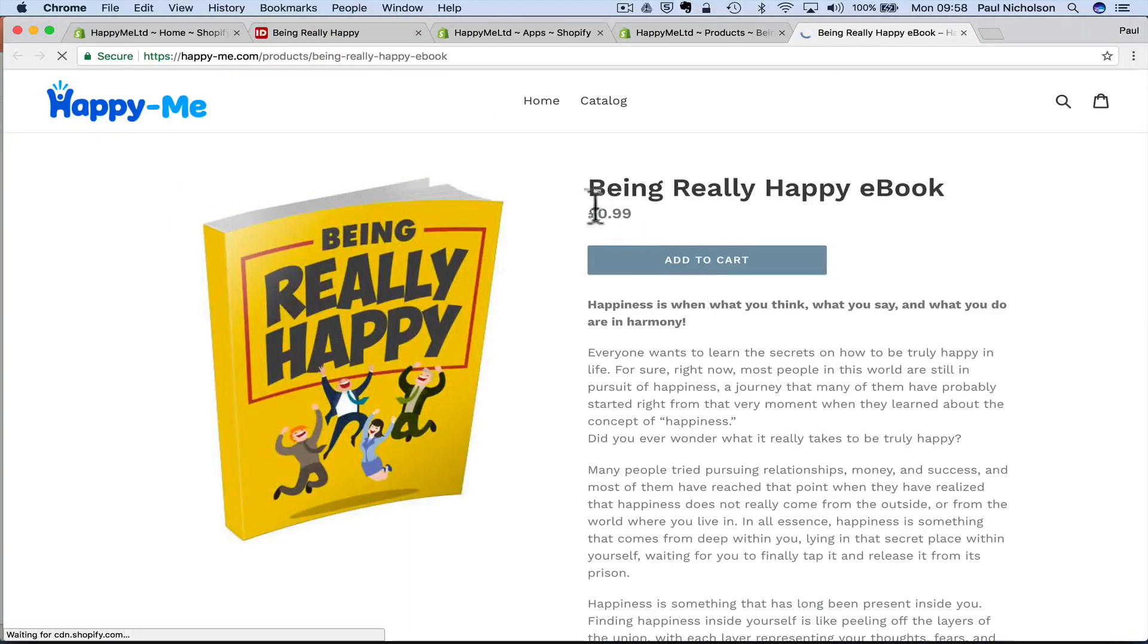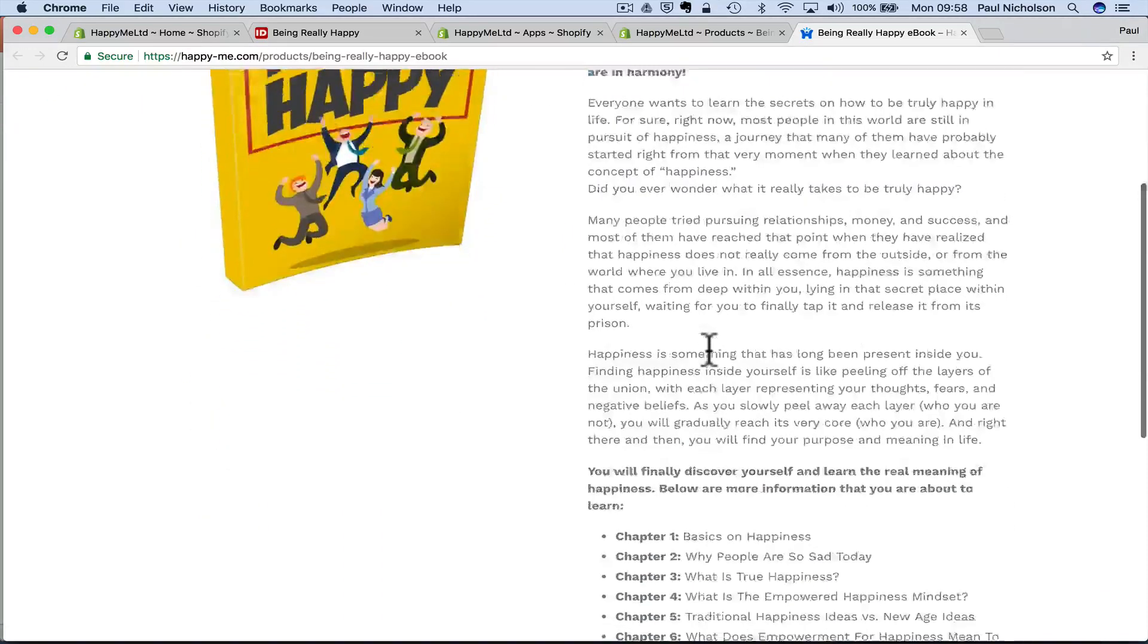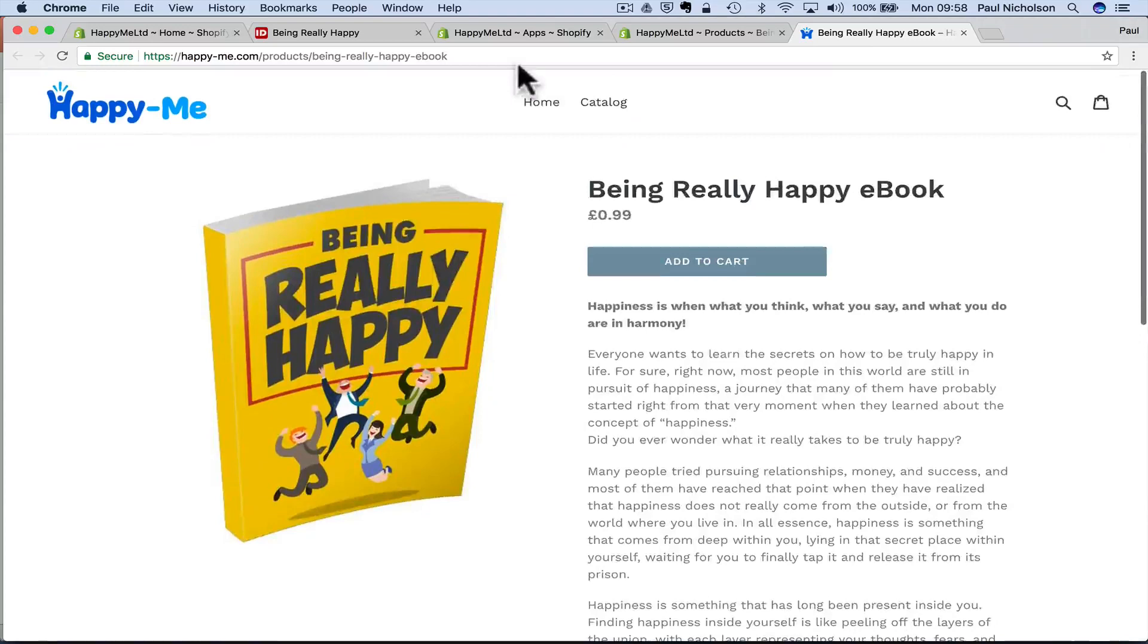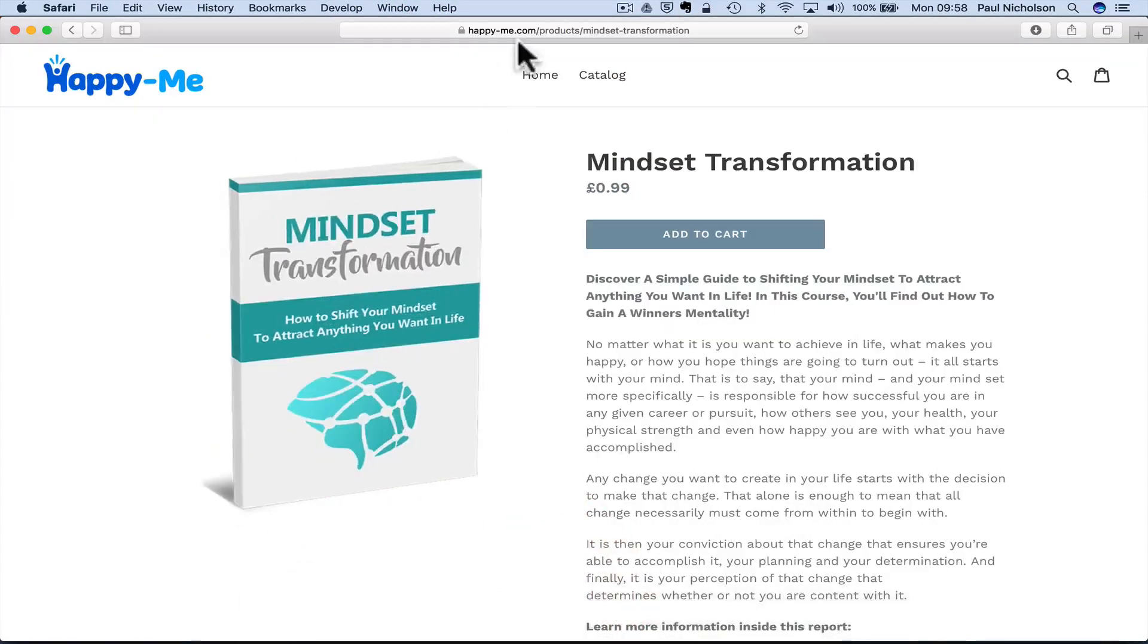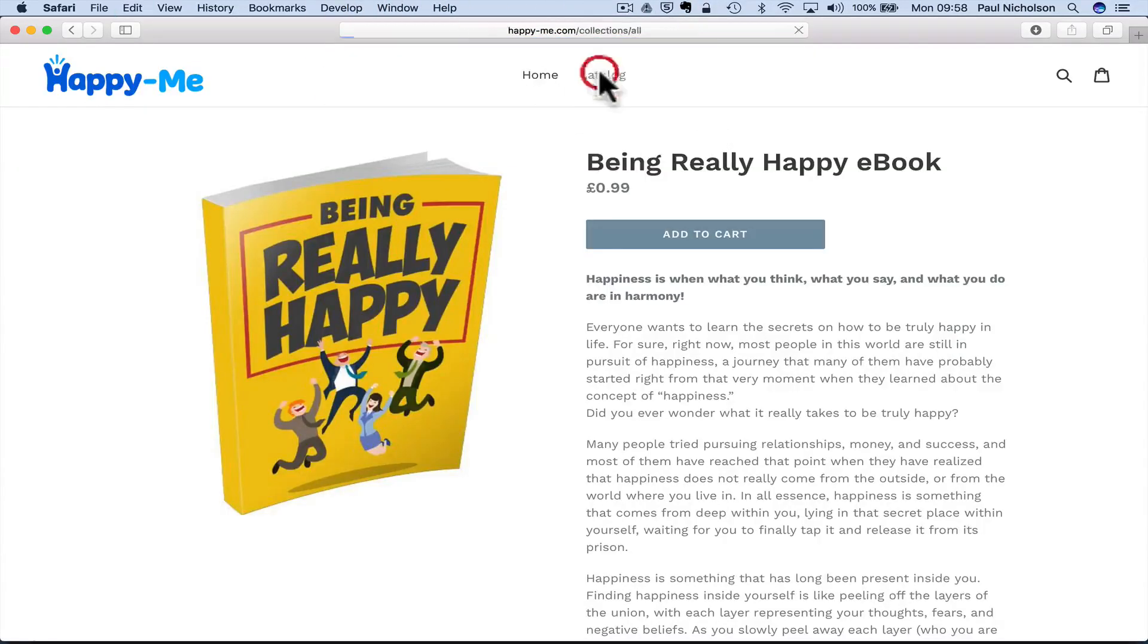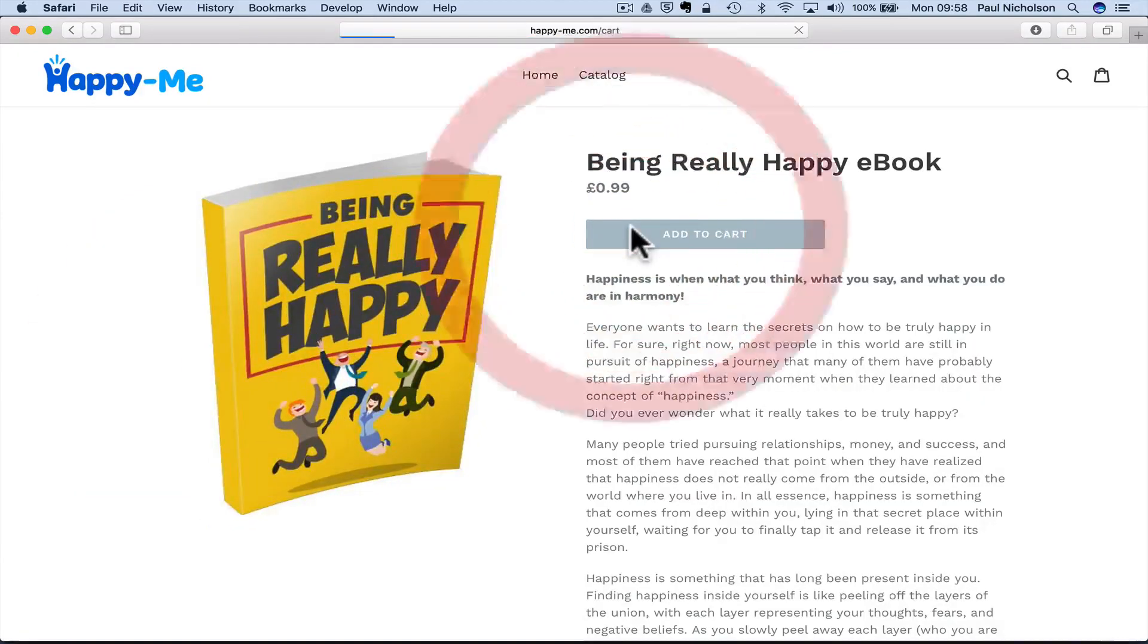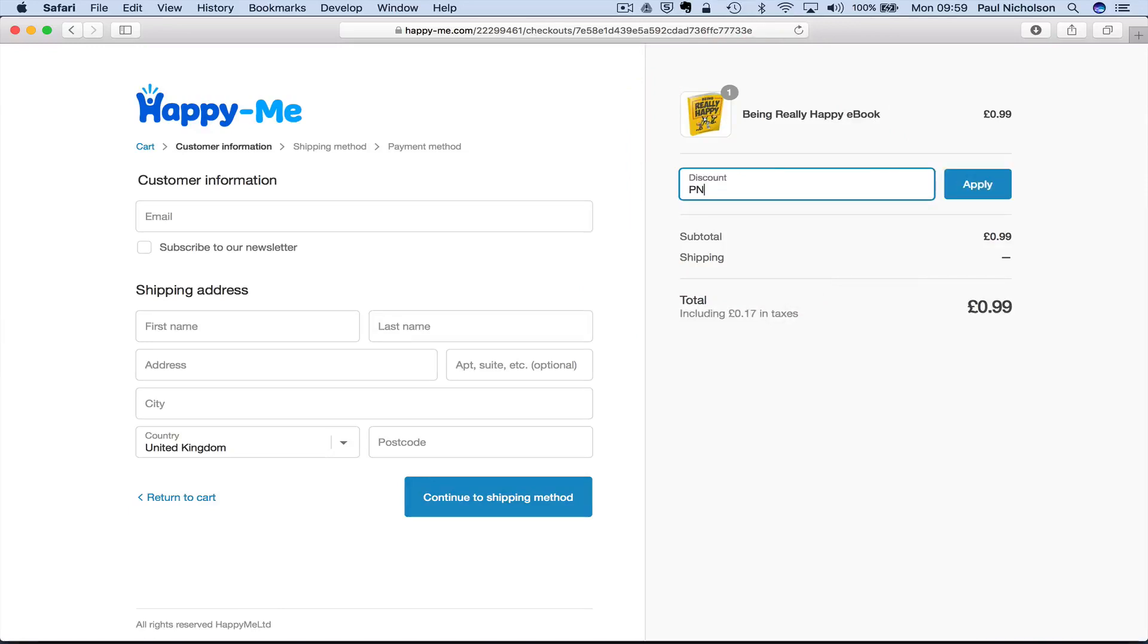So there it is, 99 pence, being really happy, happiness and the chapters and everything's all there. So what I'll do now is I'll go to here and paste in that. Well, if I go to catalog, it'll show up too. Four products, being happy. Add to cart, checkout.